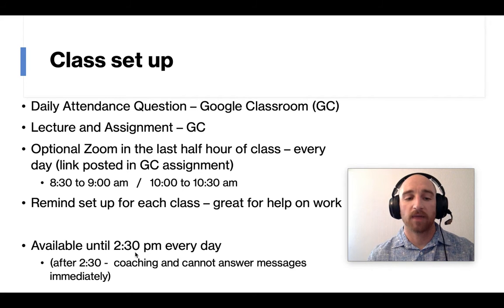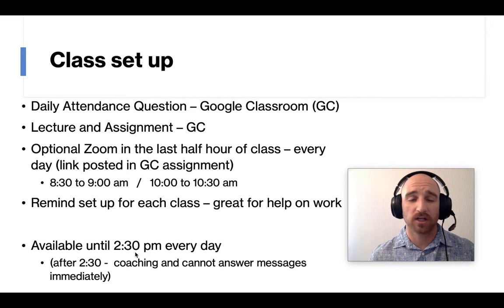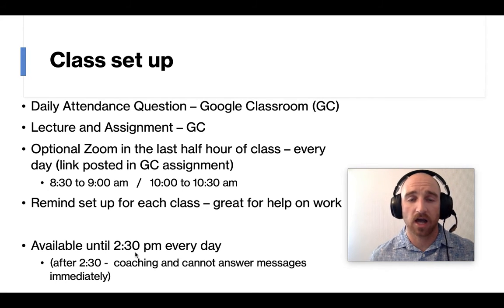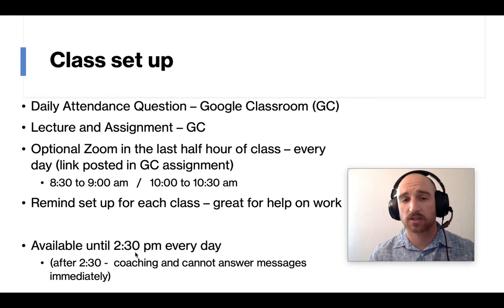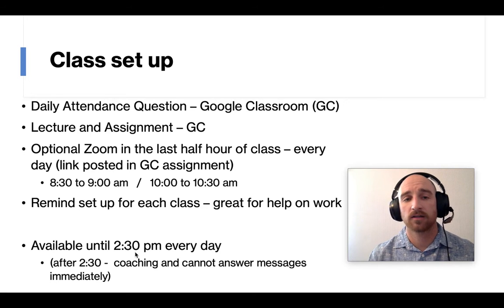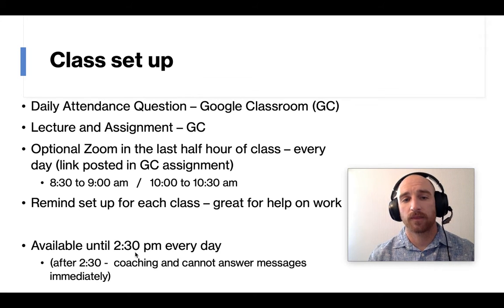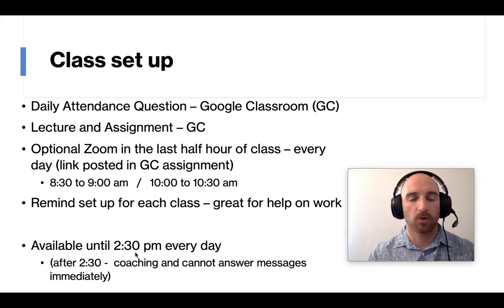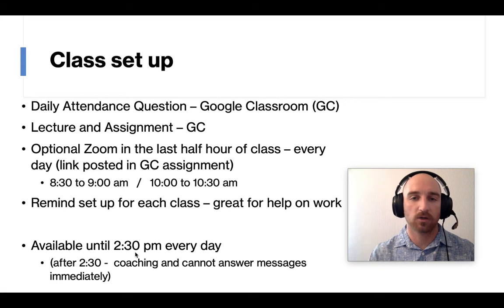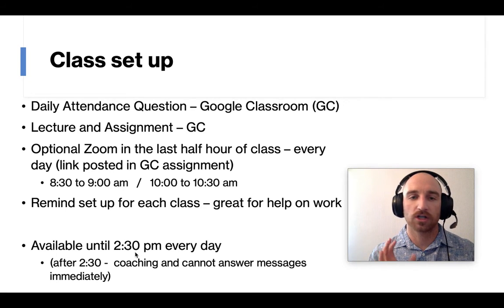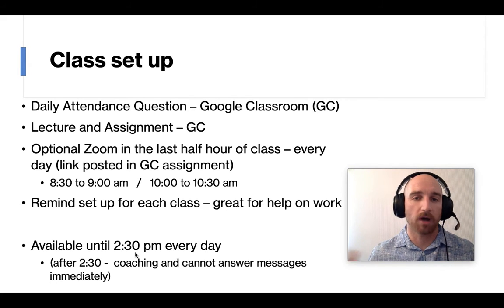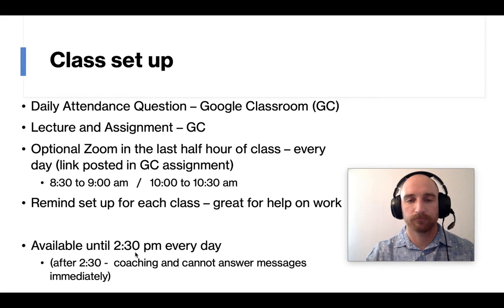So after about 2:30, I'm not answering questions immediately. I'm on the pool deck. So I don't have my phone in my pocket. So I'll talk about that a little bit more. But just make sure everything, if you have any questions or anything, encourage your students to do it early in the day before I'm off coaching.